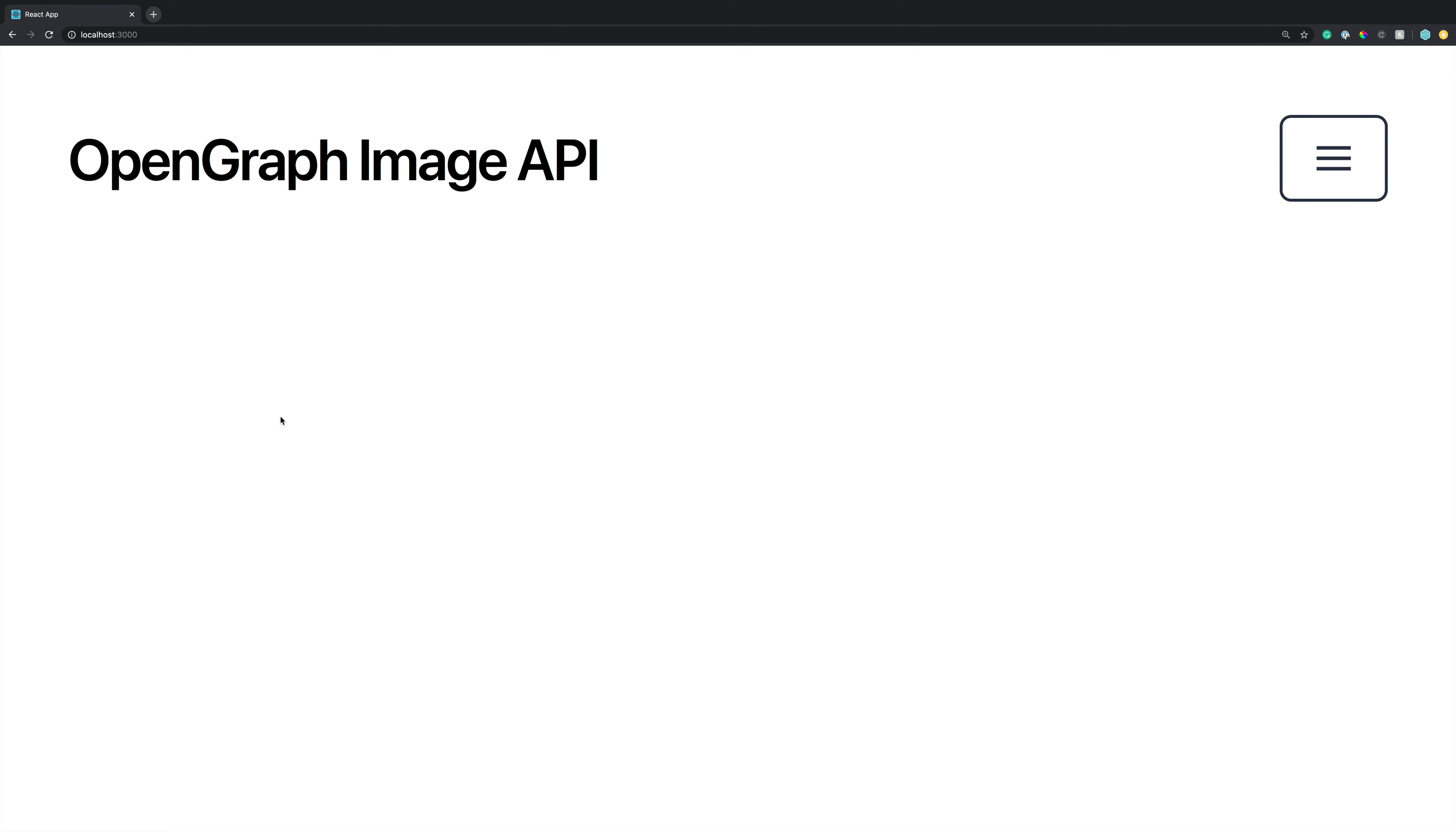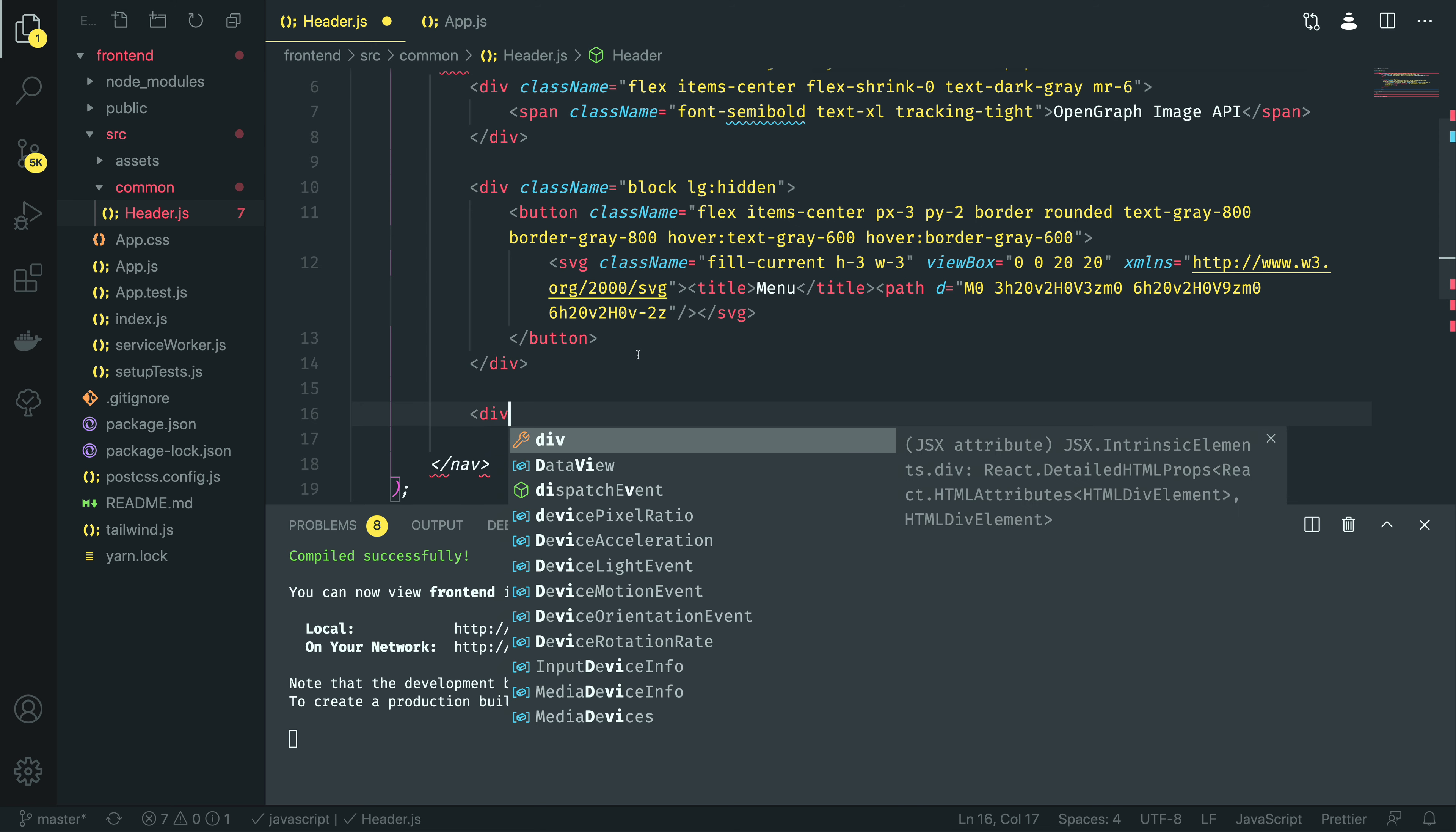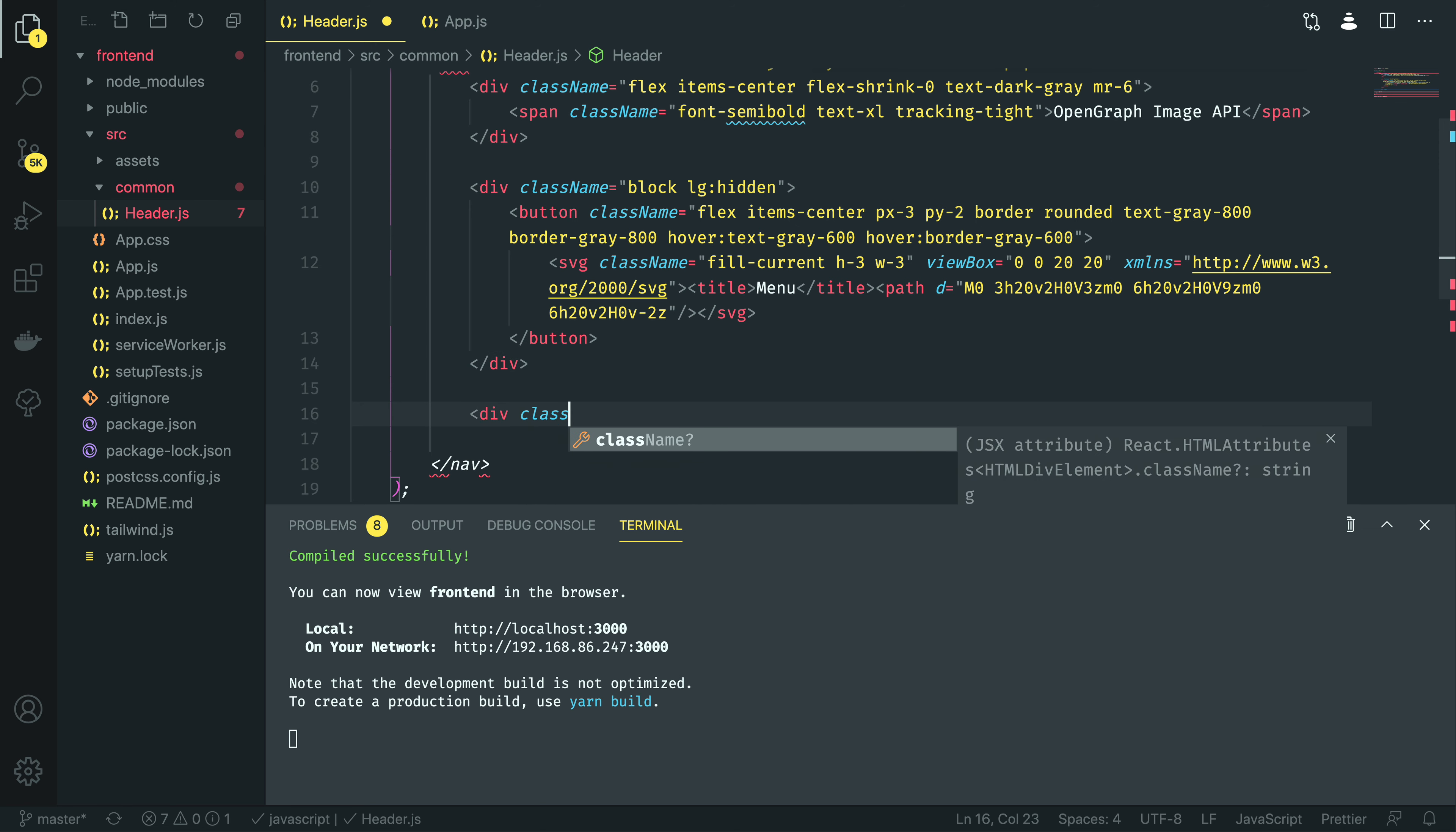Obviously, we're going to be rendering this on a desktop screen as well. So, let's go back into the code once again, and start creating the elements for our horizontal nav bar. I'm going to start off by creating another div, just below the block which will be hidden when the screen is large.